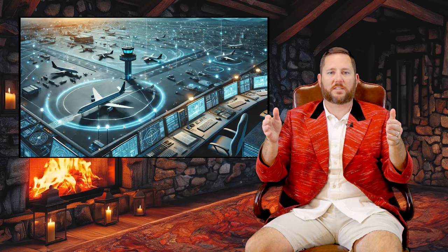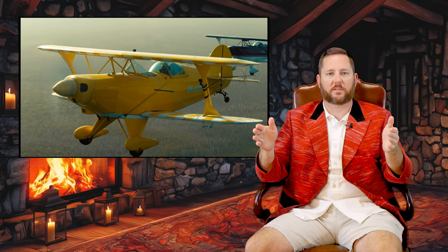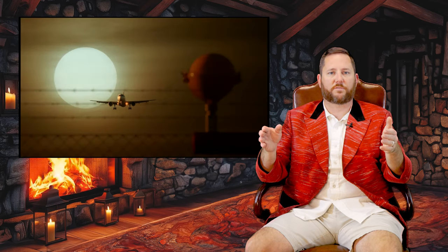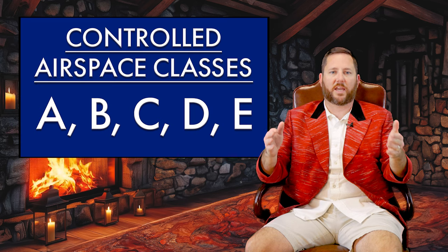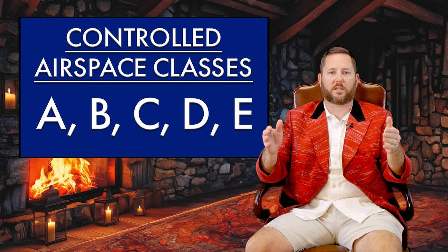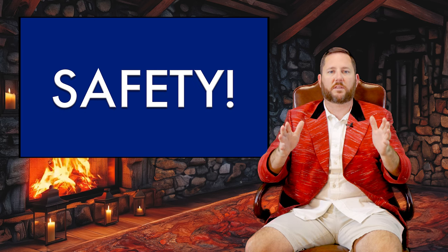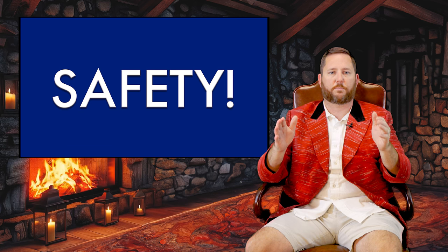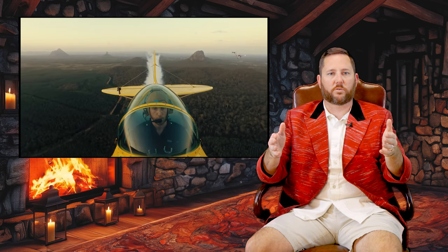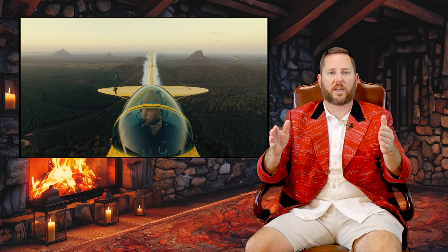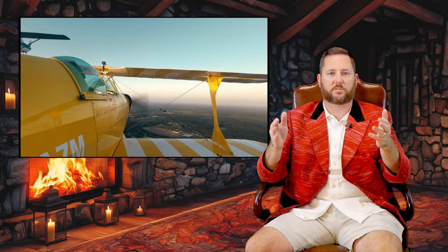Controlled airspace is managed by ATC, where communication and clearances are typically required. Uncontrolled airspace is all about pilot self-management, with more freedom but also more responsibility. During the day in uncontrolled airspace, VFR rules are more relaxed, but at night, stricter visibility and cloud clearance requirements are in place. Classes A, B, C, D, and E each have different levels of ATC involvement, but the common theme is safety and maintaining order in busier parts of the sky. By knowing the rules and understanding the differences between these airspace types, you'll be better prepared to navigate the skies safely. Remember to stay vigilant, communicate when necessary, and always respect the regulations of the airspace you're flying through.